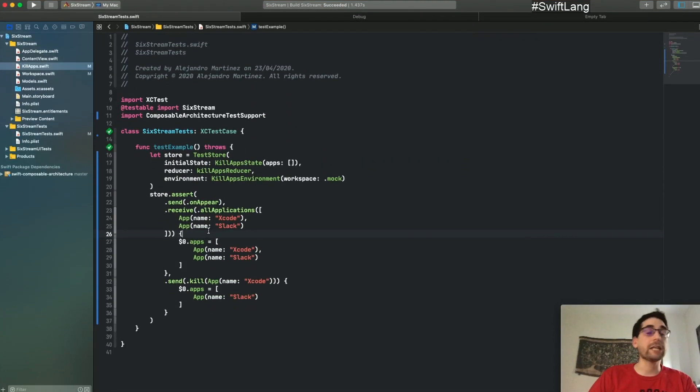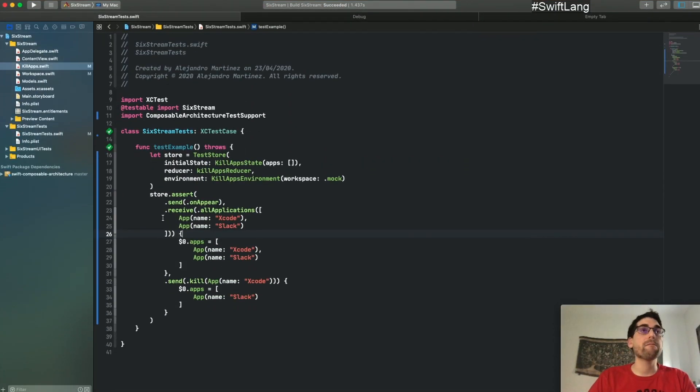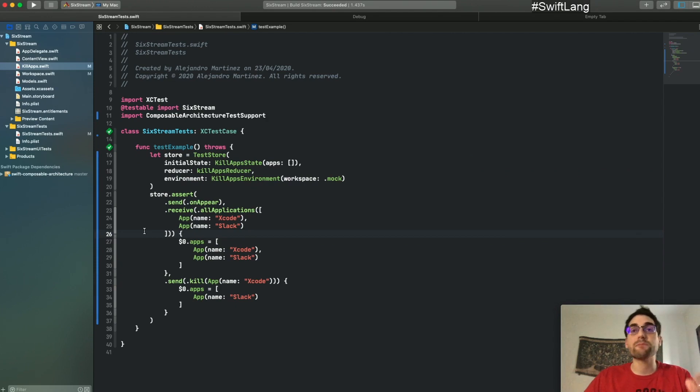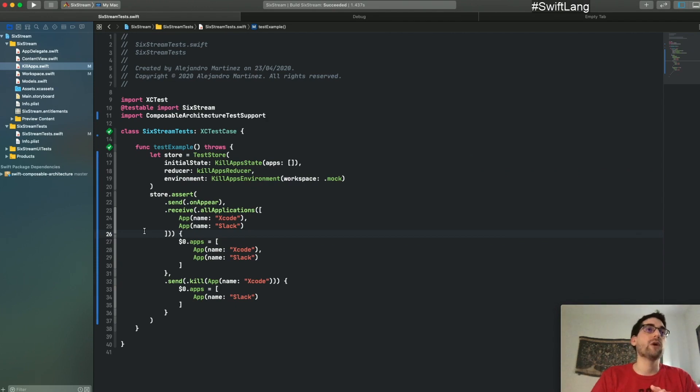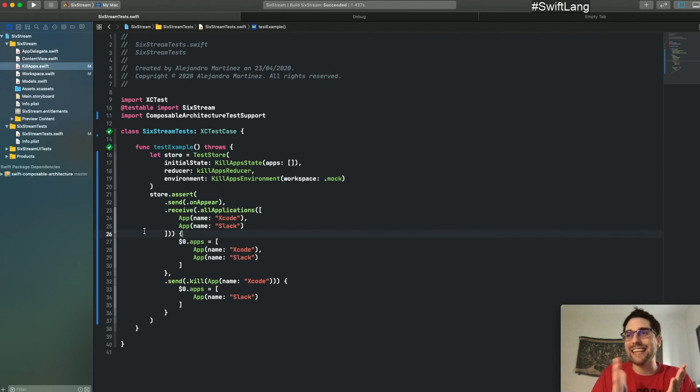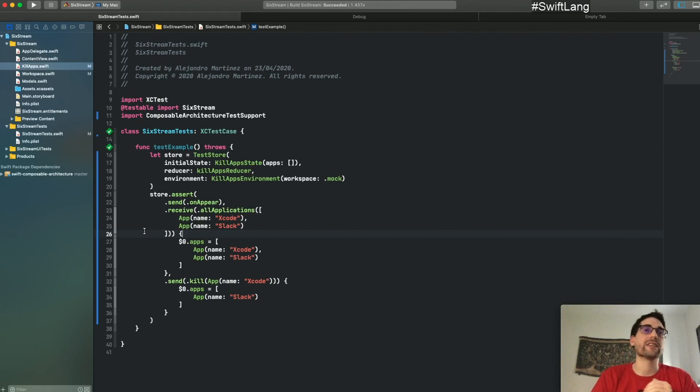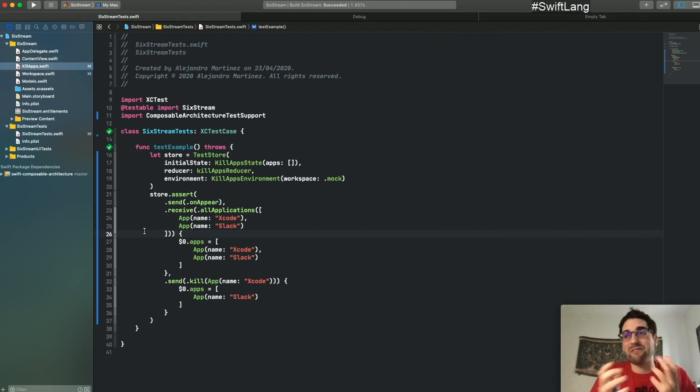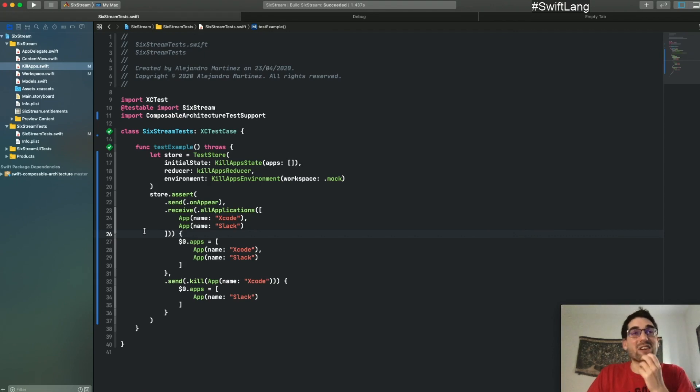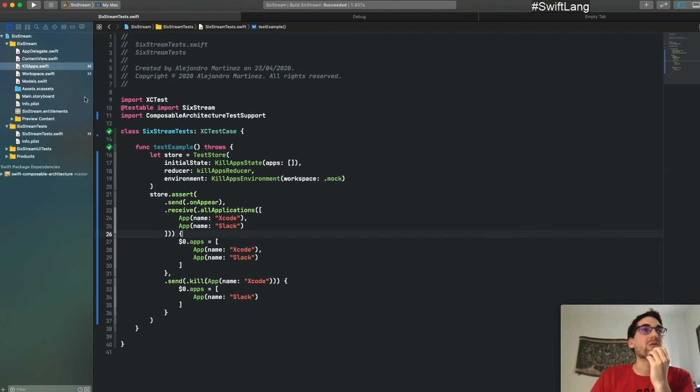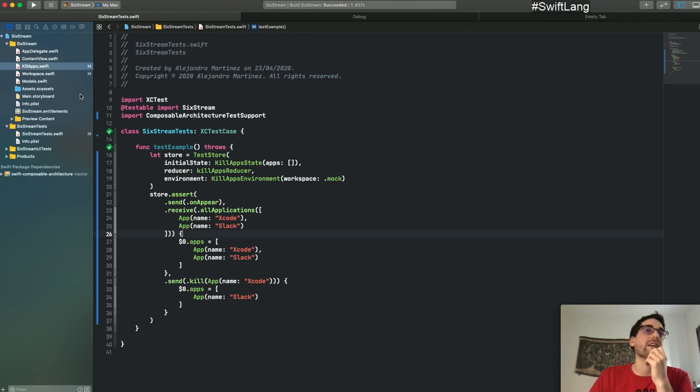You got a ticket from somebody on the team and you're such a nice person that you want to help them because the sprint is ending and we need to help each other. So you go and take a ticket, you don't have a real idea of what's going on, but you're trying to debug it and fix it.